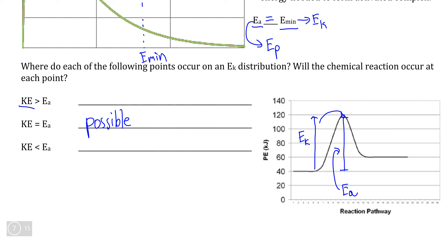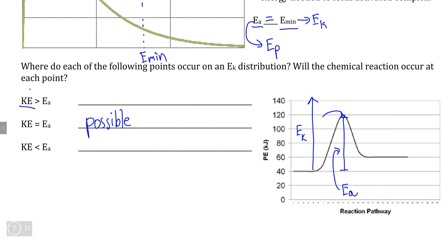What if we were to add more kinetic energy than the potential energy required for the activation energy? If we add more kinetic energy than is needed to form the activated complex, the reaction is definitely possible. In fact, it's even more realistic that this amount of kinetic energy would cause a chemical reaction because energy transfers are never 100% efficient. So in this case, it's actually more likely that we will get a successful reaction.